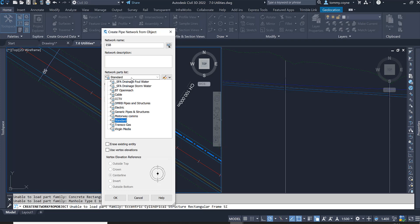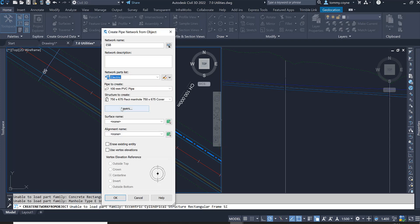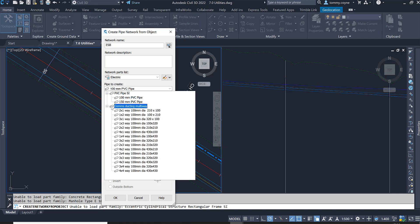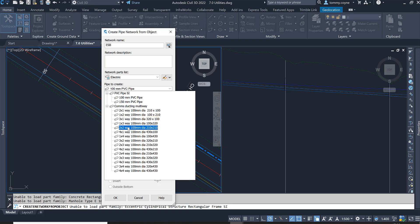Now the part list, I'm just going to maybe leave it or maybe change it to electric, and then in here I might change it to comms ducting motorway and maybe change it to 3 by 1 or maybe 2 by 2. So it's going to be four ducts in total and they're going to have a 100 diameter.